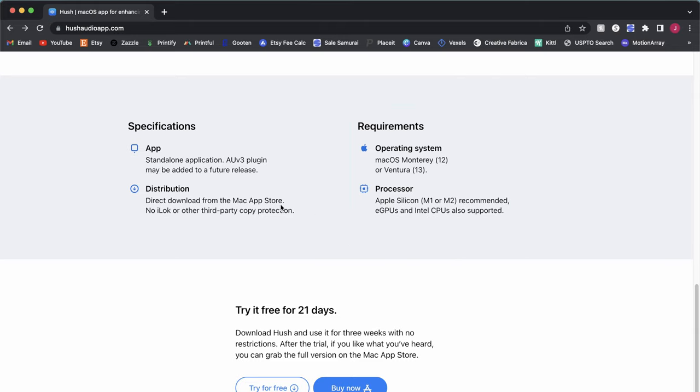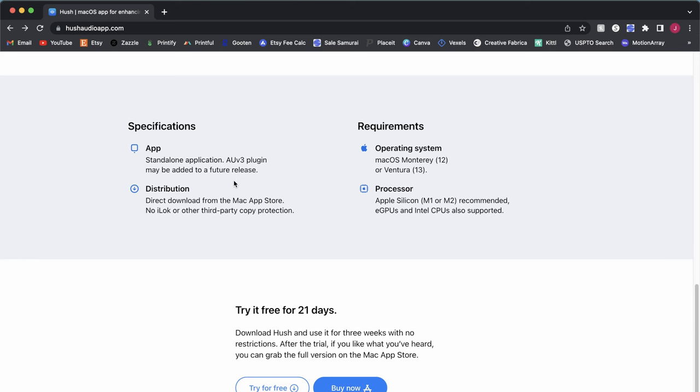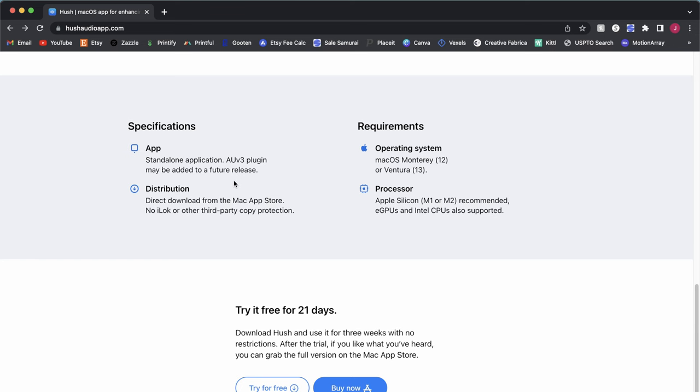And that is because it is programmed to take advantage of the neural engine, part of the Apple Silicon's architecture, which allows it to not use as much of your CPU and instead use that neural engine to do most of its processing. Now, it will work on macOS Intel-powered computers, but it will have noticeably lower performance. Basically, it'll just take longer to process your audio files. And it is a standalone app that's available through the Mac App Store. But the website does indicate that an audio unit plugin may be added with a future release.